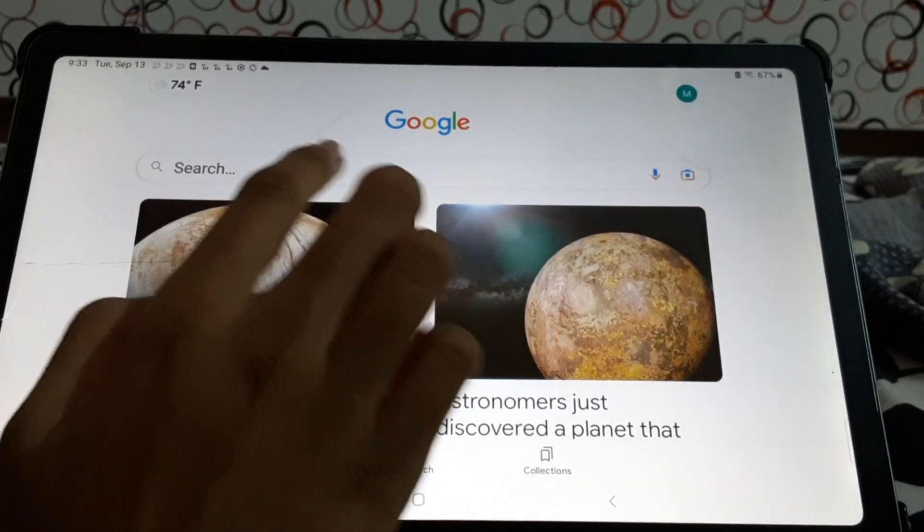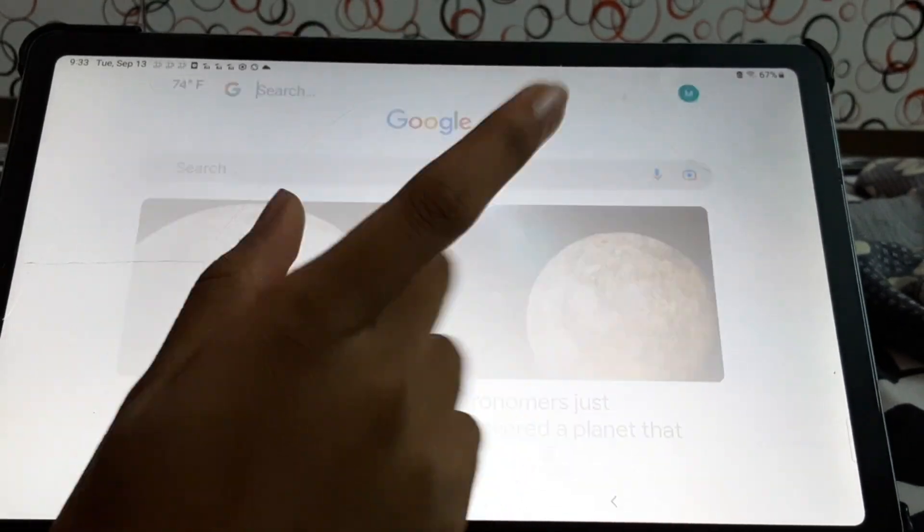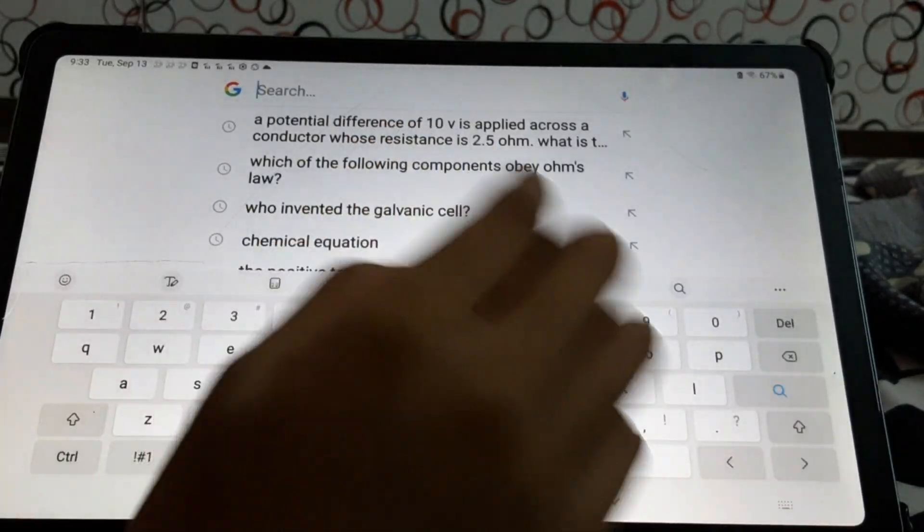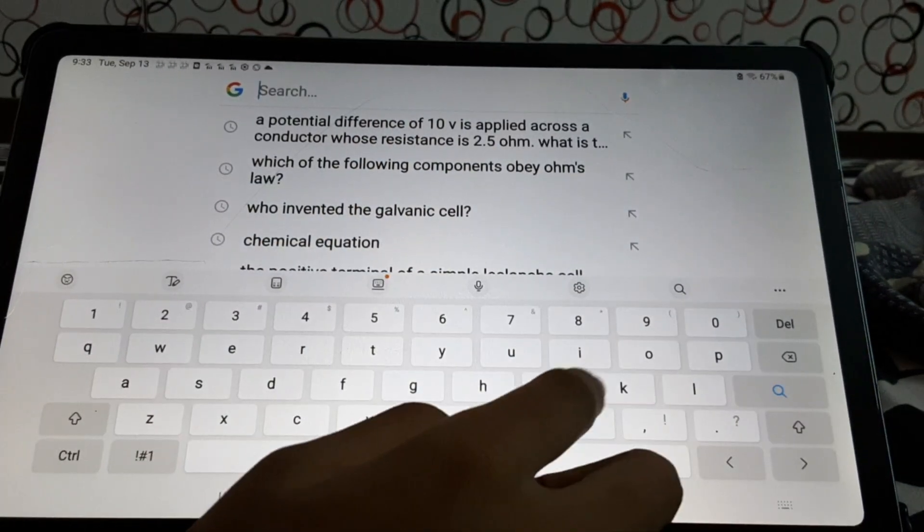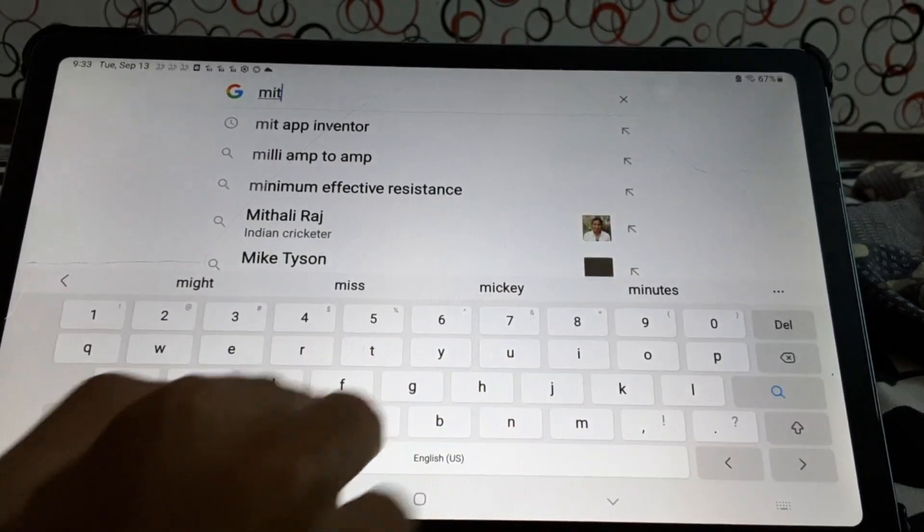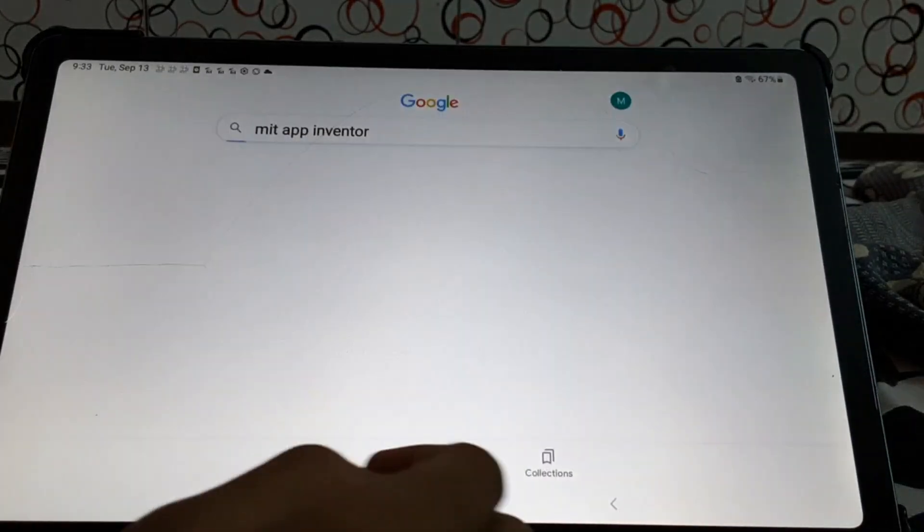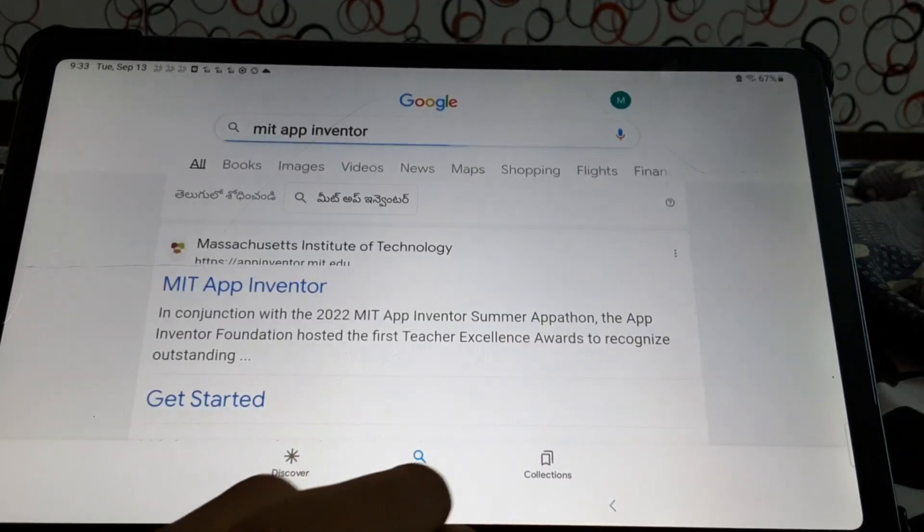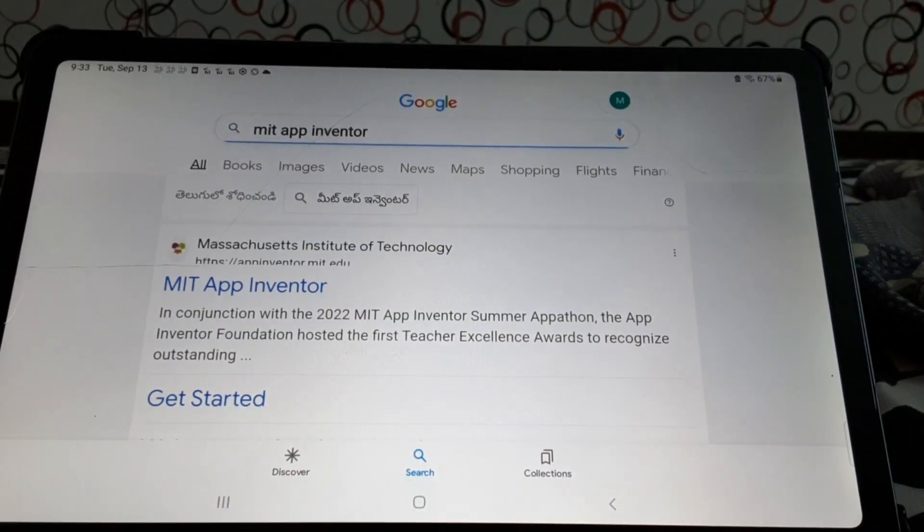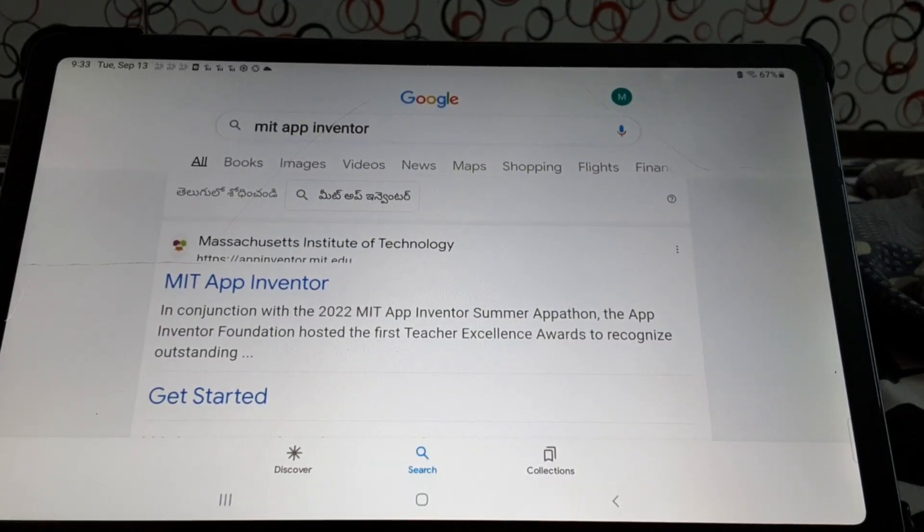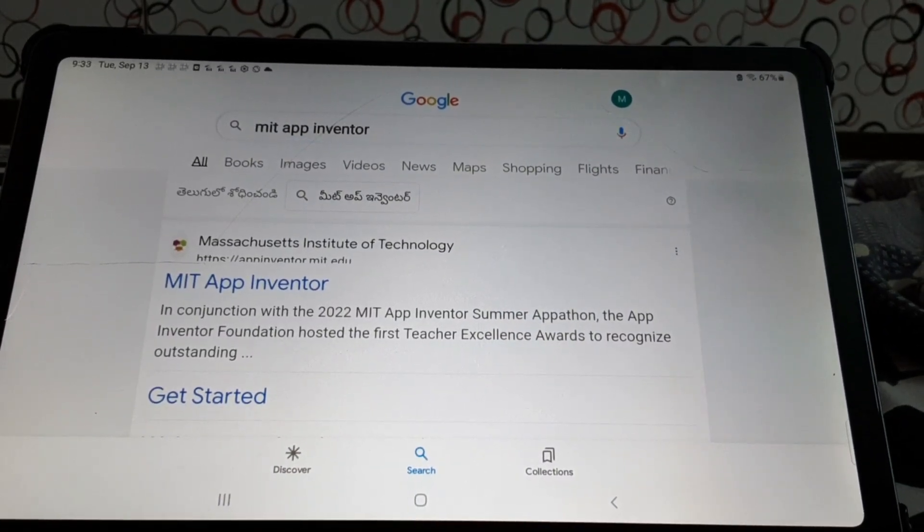First, what we have to do, go to Google and search MIT App Inventor. Okay, so we found it.